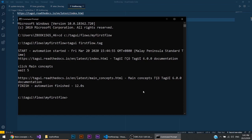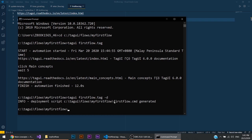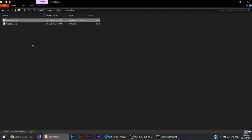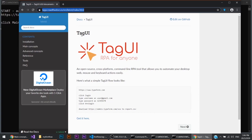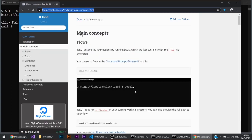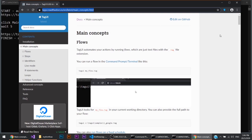To deploy this flow as a shortcut so you can simply double-click it to run, do 'tagui first_flow.tag -d' — this is the deploy option. You can also use --deploy. This generates a first_flow.cmd file. Move it to your desktop and you can double-click it to run the flow. Simple as that.